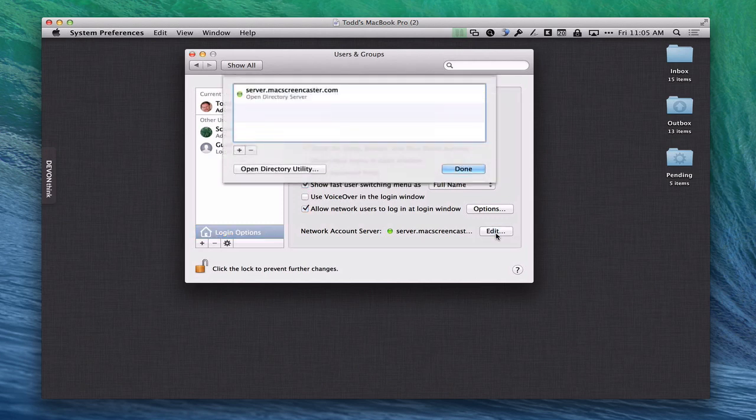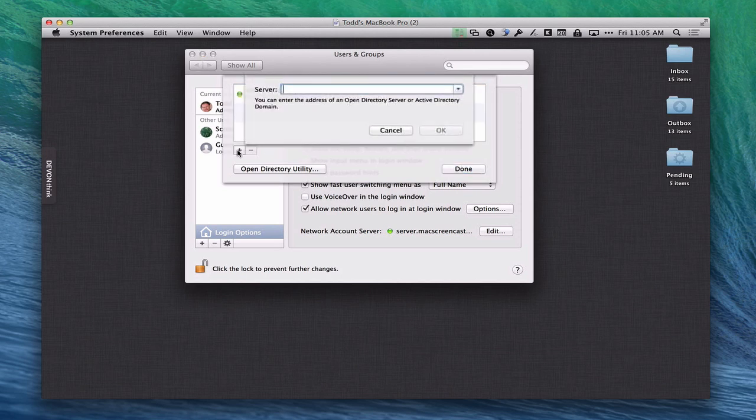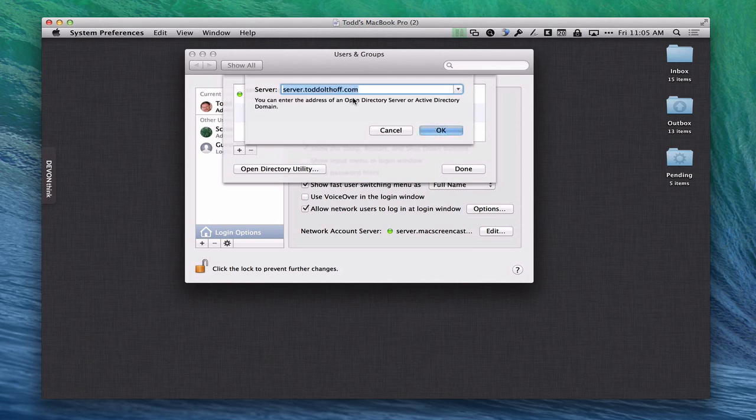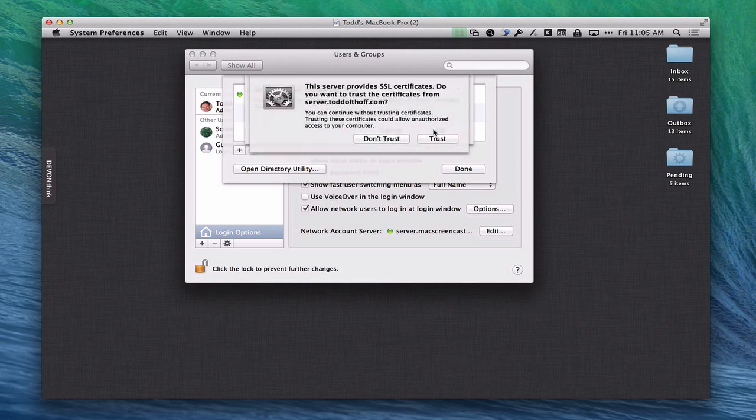I'm just going to click Edit and it brings down this drop down right here. What you're going to want to do is click Add and you're going to see this Server drop down here. If you've done it properly when you click this you should see your server's fully qualified domain name right here. That's the DNS name that we've got. I'm going to click that and it's saying that you can enter this Open Directory server if I want to. I'm going to click OK.